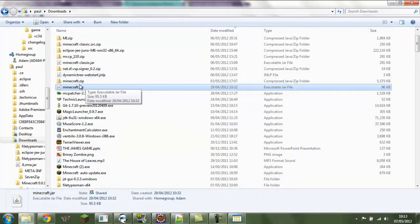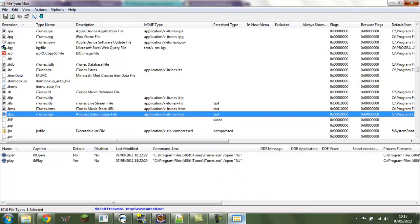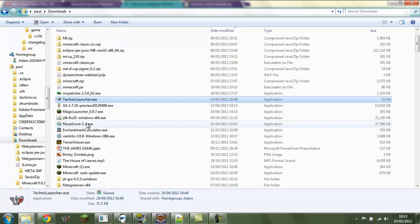If we try and open it with Windows Explorer, you can see they're jar files, Java files. So how do we get about, I'll just close this program, how do we get about changing this?